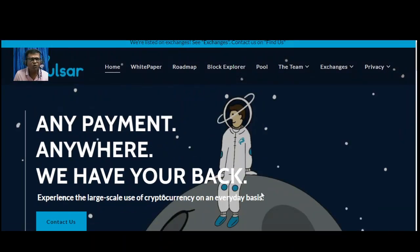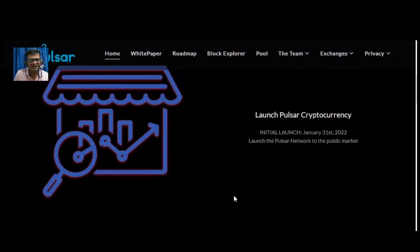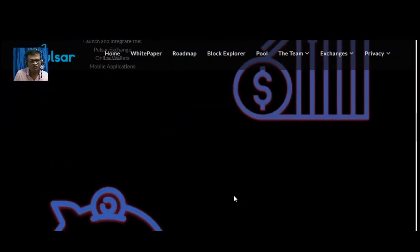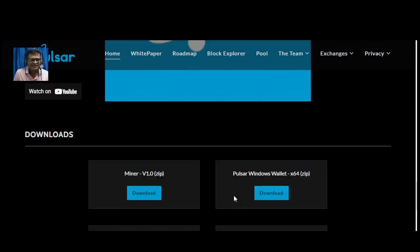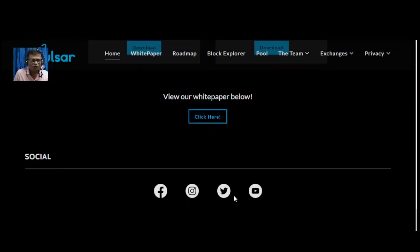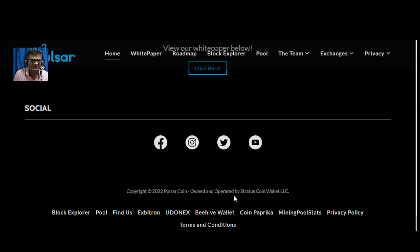I hope you got the idea of this project. In the description you got all the links. Right now, thank you guys for watching this video.